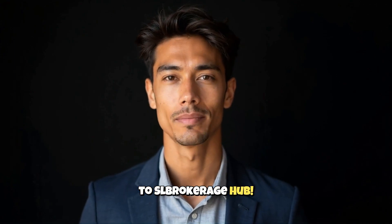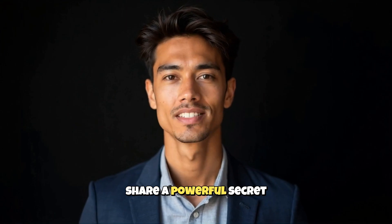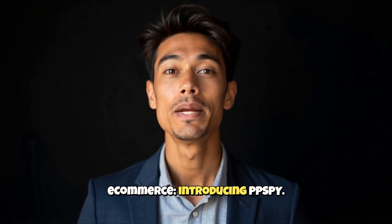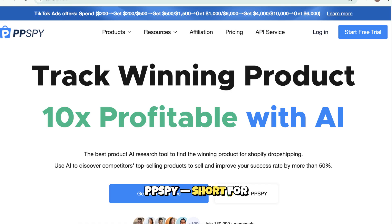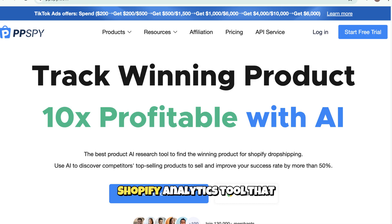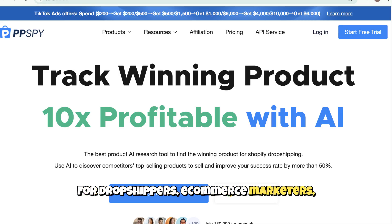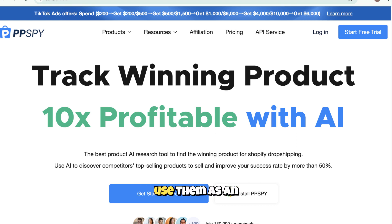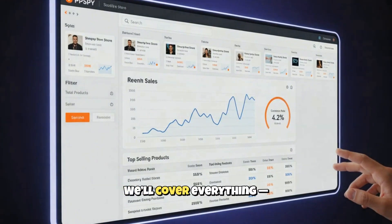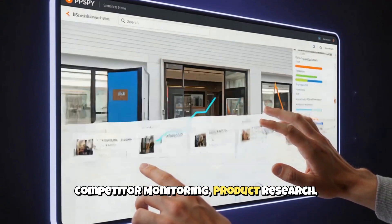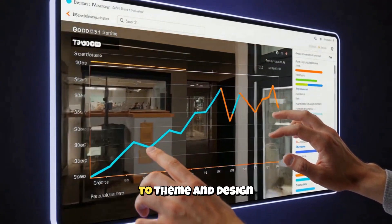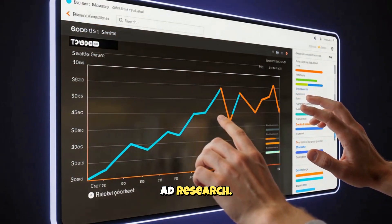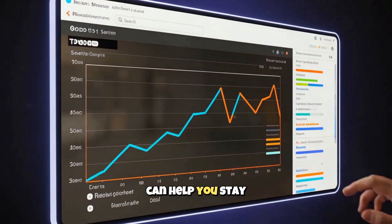Hey everyone, welcome back to Slebrokerage Hub. Today, I'm excited to share a powerful secret weapon for dropshipping and e-commerce. Introducing PPSBY — short for Product and Performance Spy — a powerful Shopify analytics tool that helps you uncover what's really working in e-commerce. It's the go-to tool for dropshippers, e-commerce marketers, and Shopify store owners who want to stay one step ahead of the competition. In this video, we'll cover sales tracking and competitor monitoring, product research, store market analysis, theme and design insights, and traffic and ad research. So let's dive in and see how PPSBY can help you stay ahead in e-commerce.